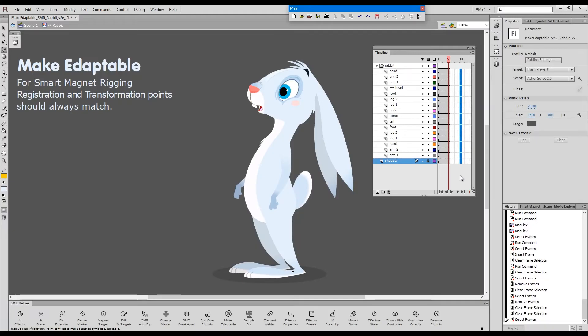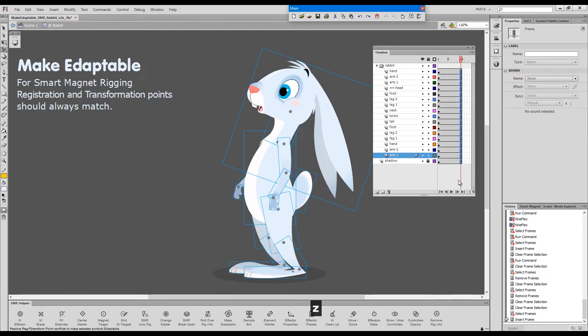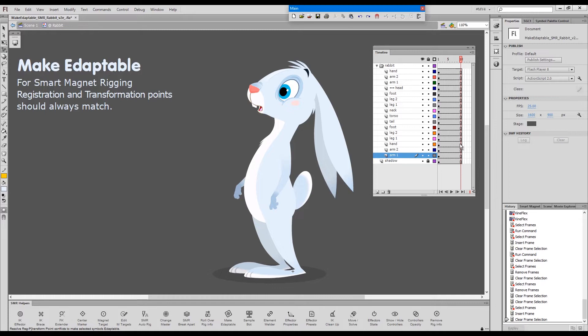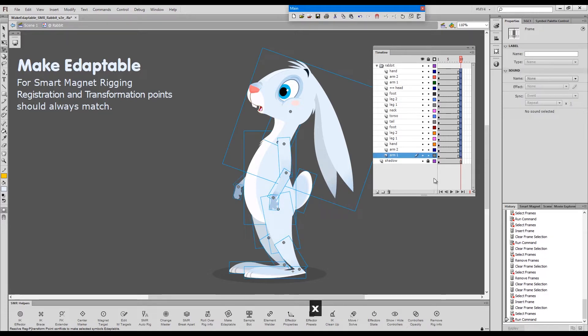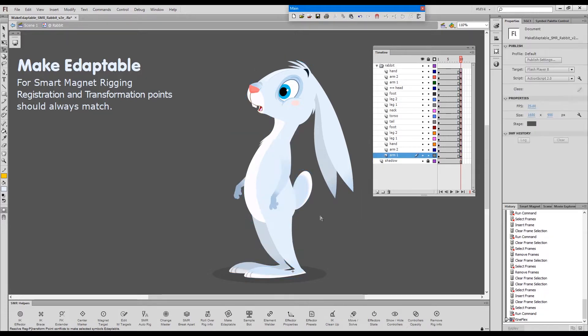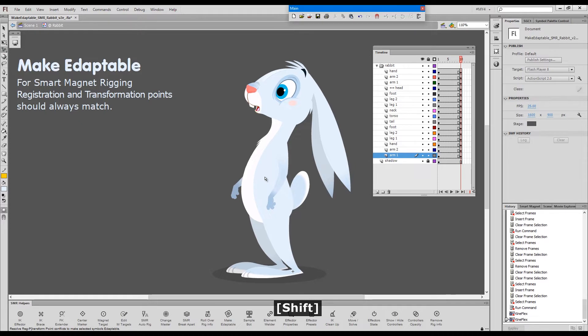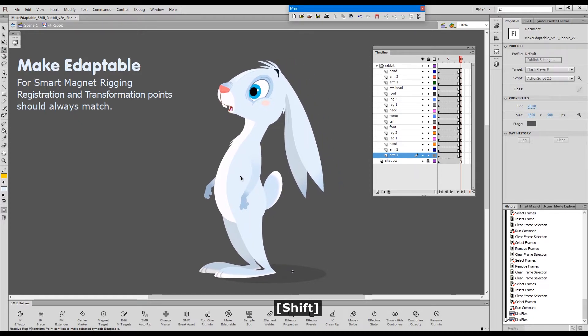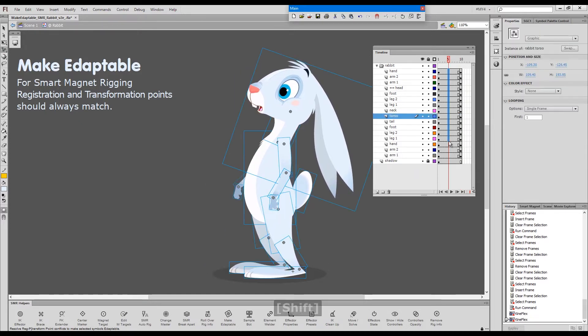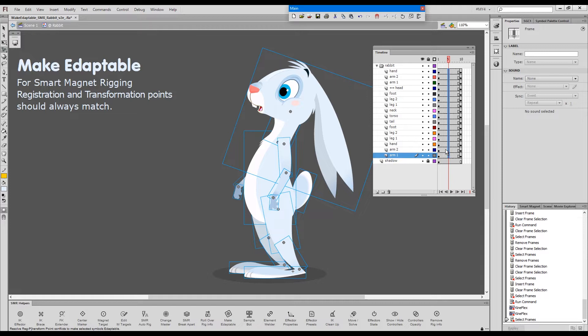I'll just make a keyframe here, and we'll slide this character a little bit and give him a tween.